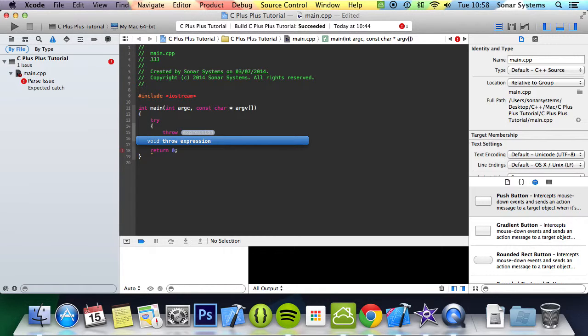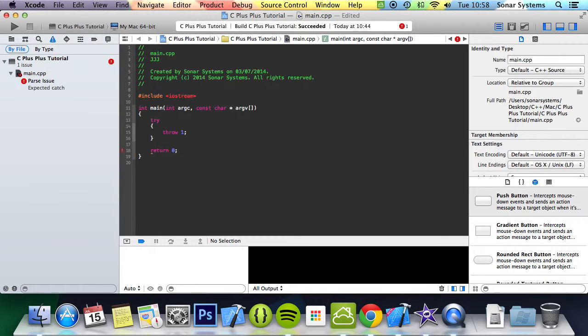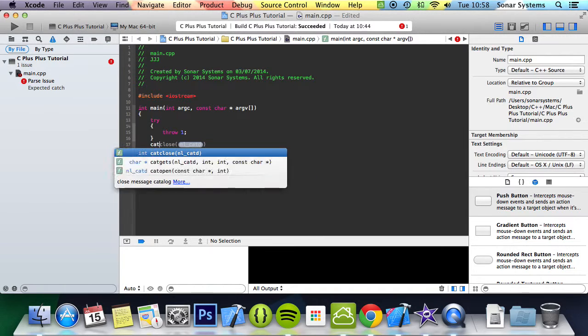I'm just going to put throw 1. Throw 1 basically throws an error. The reason we're going to throw an error explicitly is so you can see what happened. Otherwise you'll put something in here, and if it failed, then you will just get into the catch block which we're going to implement now.